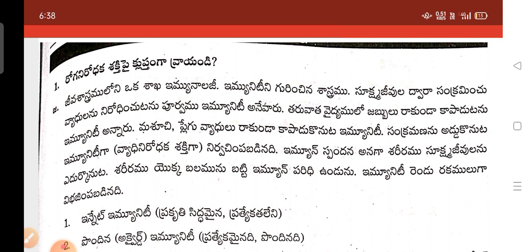So these are the important questions and answers for Telugu medium students in Telangana, MLT second year in Paper 2 microbiology.